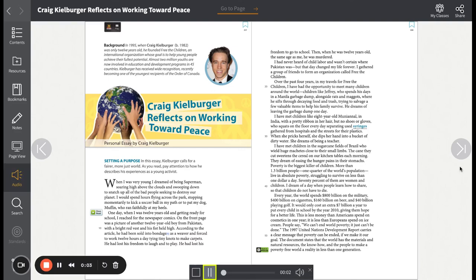Craig Kielburger reflects on working toward peace. Personal essay by Craig Kielburger.